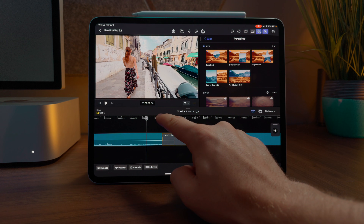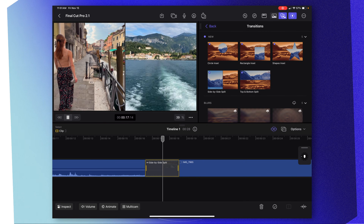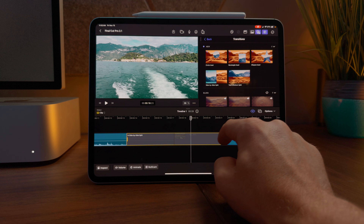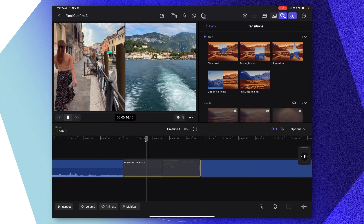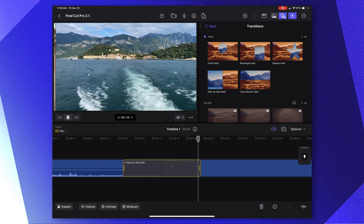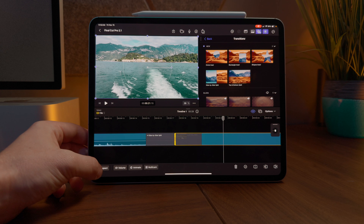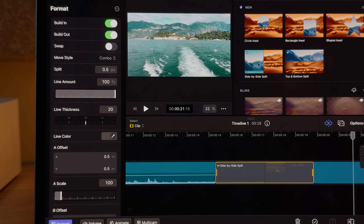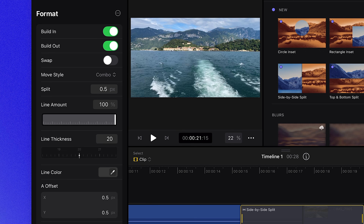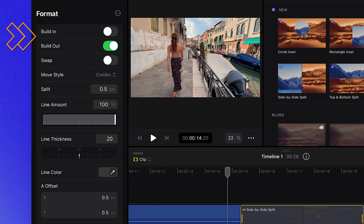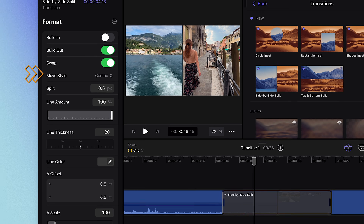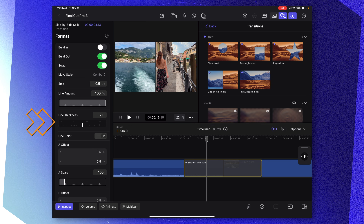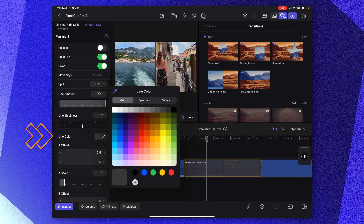If we don't extend the duration and push play, we get a nice basic split animation. But if we want to hold on that split animation directly in the middle, we can extend out the duration of our transition. You can see how it holds the split effect and then continues through. If we jump into the inspector and select our transition, we have a whole bunch of controls not typically available with other transition types. We can select a build-in or build-out animation, swap the sides, change the move style animation, adjust the line thickness, and change the color of that line.